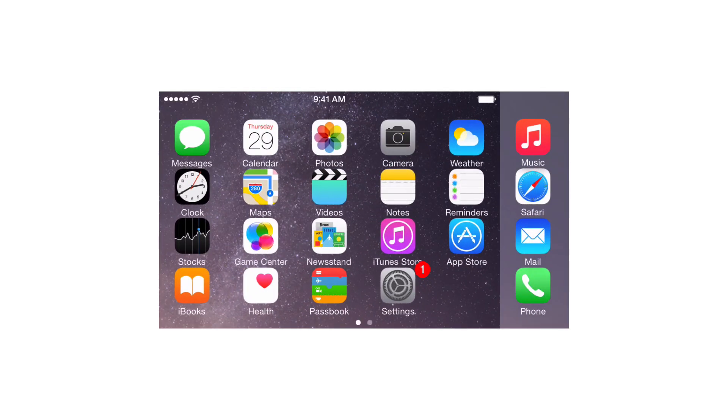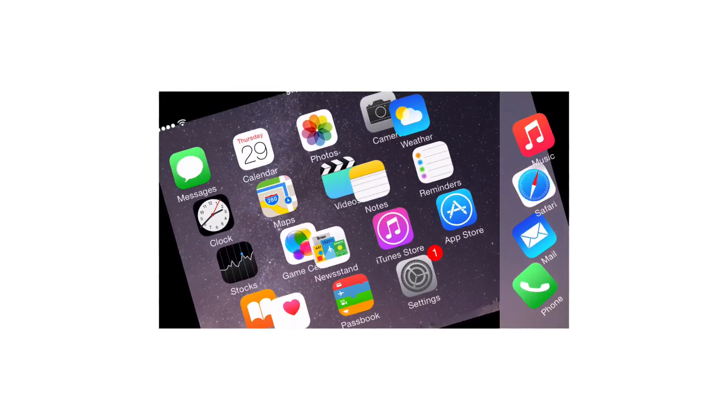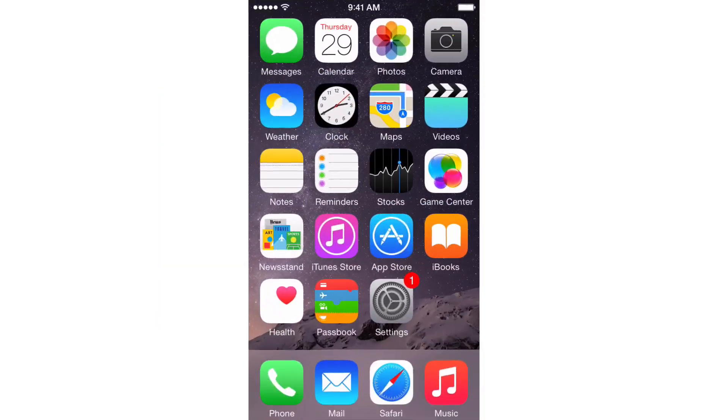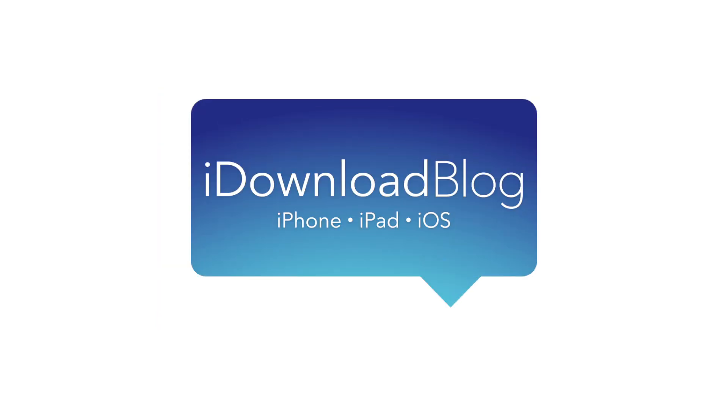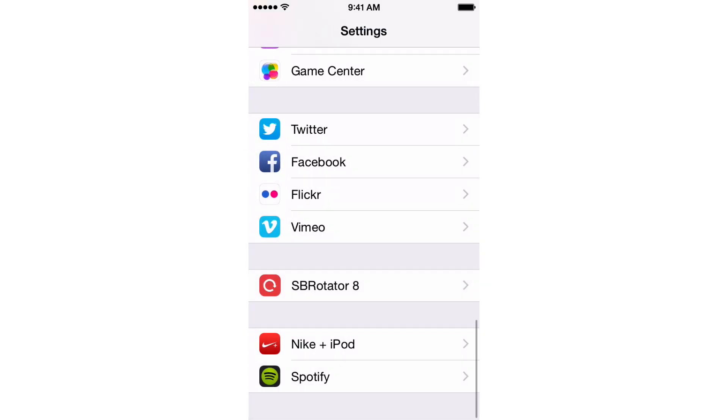SB Rotator rotates the springboard and lock screen on all iOS 8 devices. After installing SB Rotator for iOS 8, you'll notice a new preference panel for the tweak in the stock settings app.